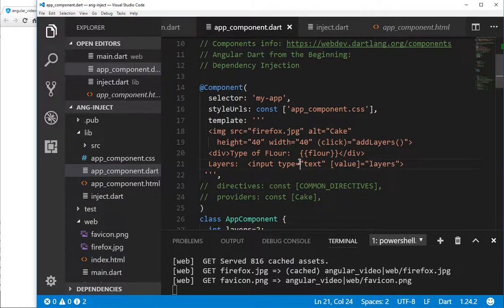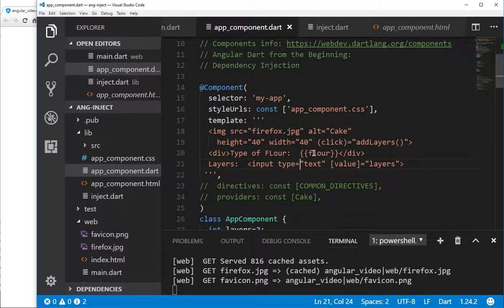Hi everyone, this is Richard. In this video, we're going to go over dependency injection in AngularDart. I did go over dependency injection in a previous video not associated with AngularDart, so please go to that — I think it's in the playlist AngularDart for Intermediates. If you don't know what dependency injection is, that's a good review.